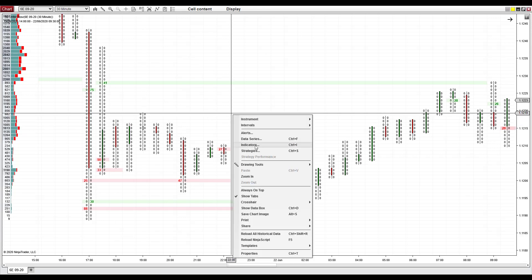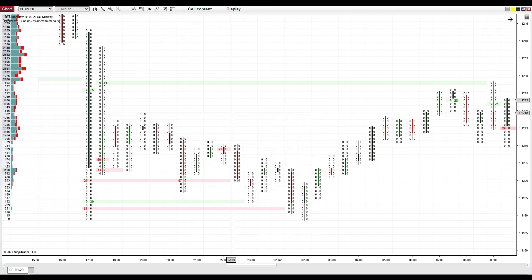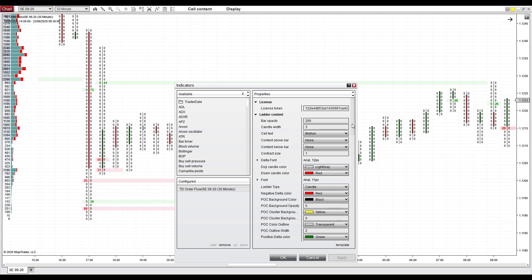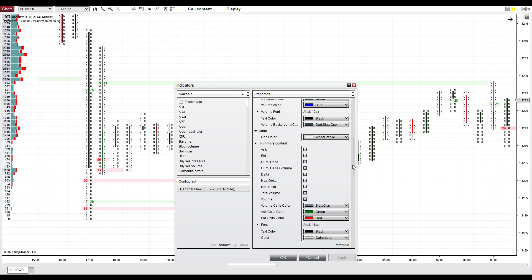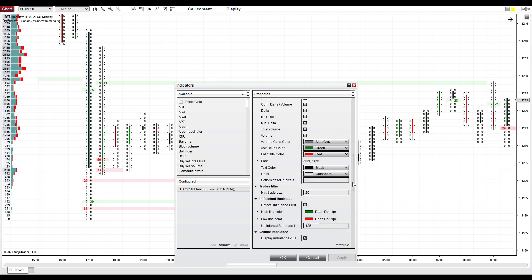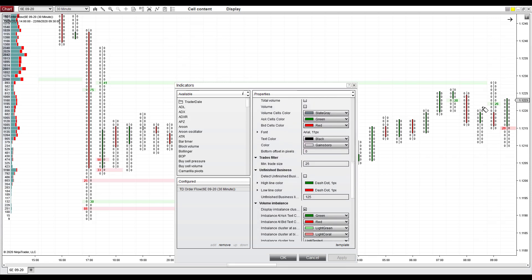If you go to indicators and look into the settings of the indicator, you can set the trades filter there. I currently have it set to 25, which means that the minimal trade the order flow will show will be only trades which are above 25 contracts.